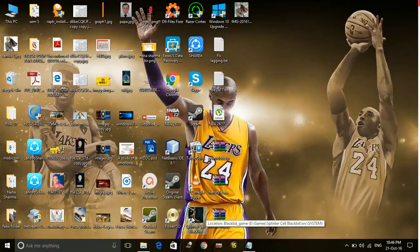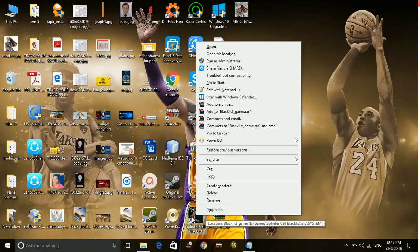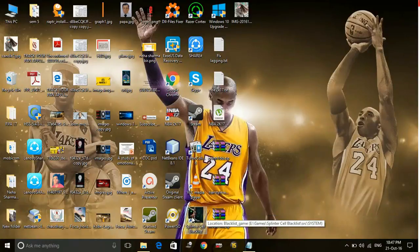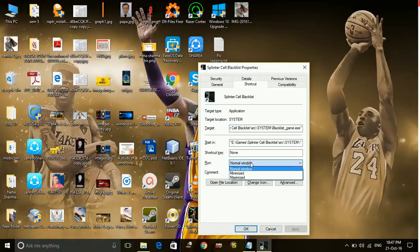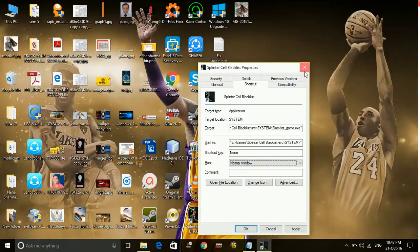Just right-click on the shortcut of the game and go to its properties. In run, click on normal window and apply these settings and click OK.